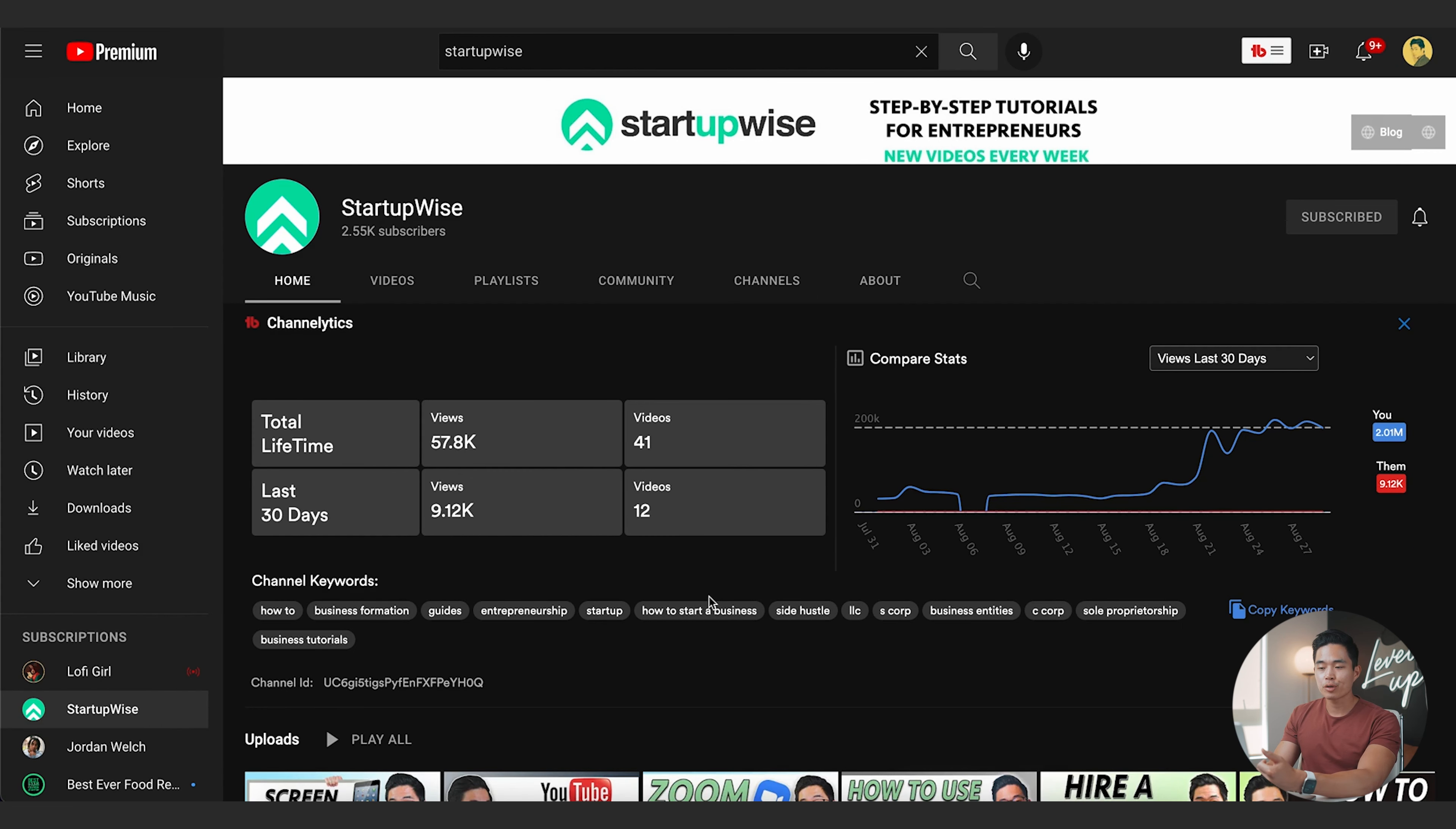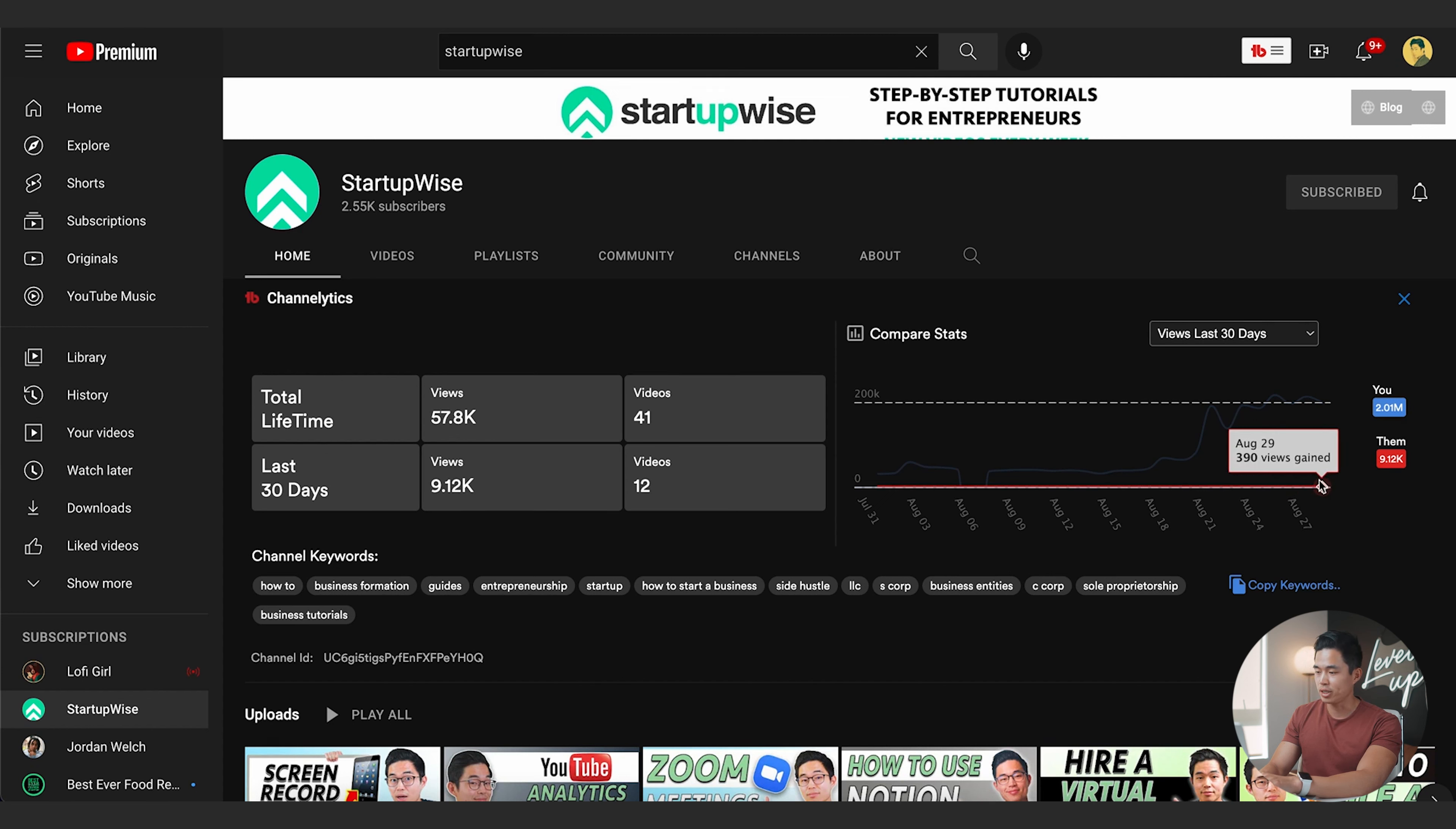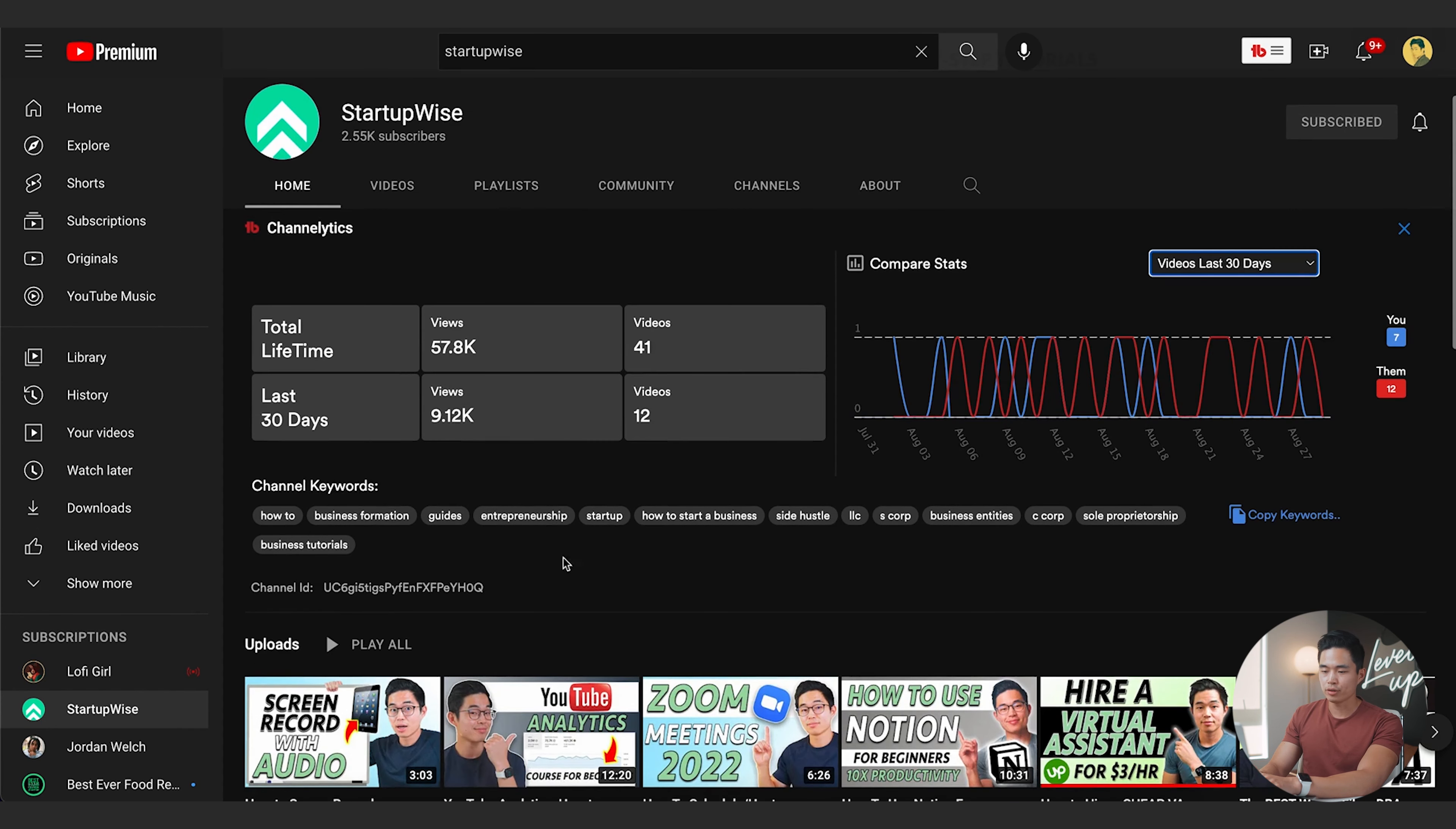Another way I like to use TubeBuddy is looking at the channellytics. So this is actually free. It comes with the free plan of TubeBuddy and it allows you to compare your channel with another channel. So right now I'm logged into my main channel and I am on the channel page for StartupWise, which is what this video is hosted on. So it's going to show you the total lifetime views, last 30 day views, as well as videos. And you can see the blue is going to be me on my main channel and the red is going to be me on my StartupWise channel. So you can see, of course, my main channel is getting a lot more views and you can easily compare like that. You can also go to subscribers for the last 30 days. You can see this channel is getting a lot more subscribers gained than this channel. And yeah, it just allows you to compare your performance with another of your channels or with a competitor's channels. It also shows you the channel keywords as well as the channel ID.